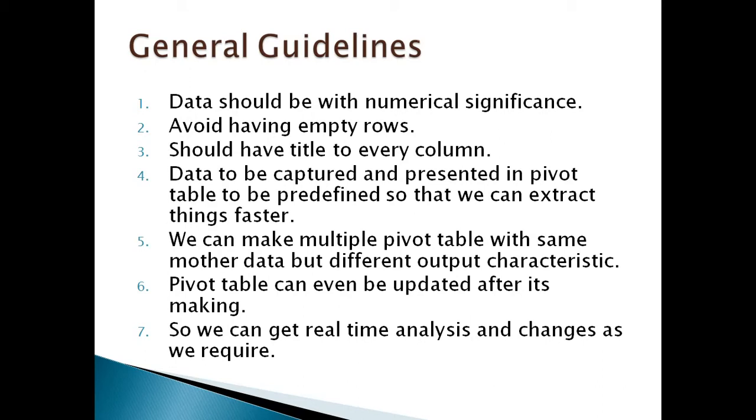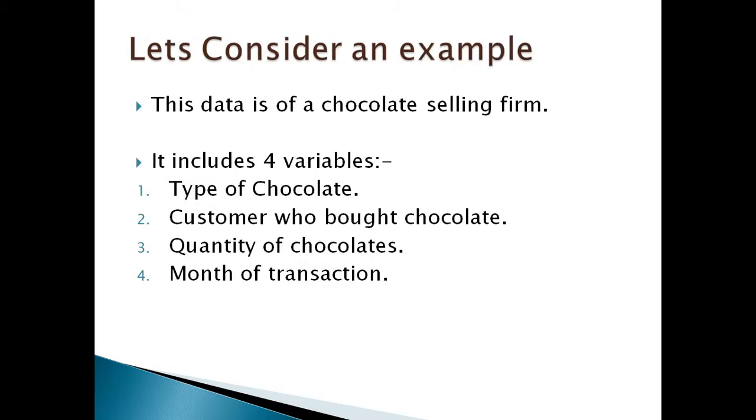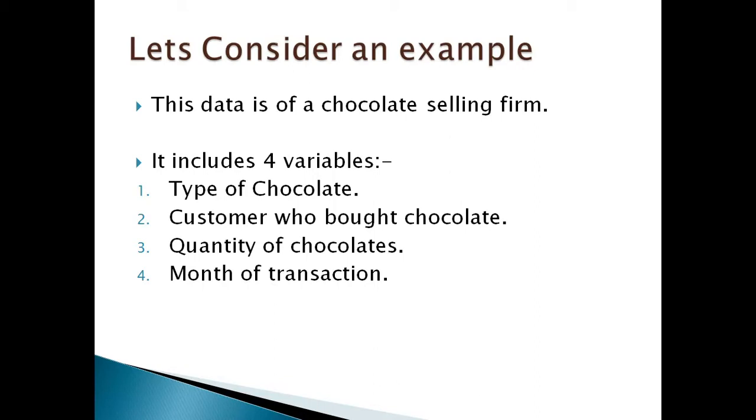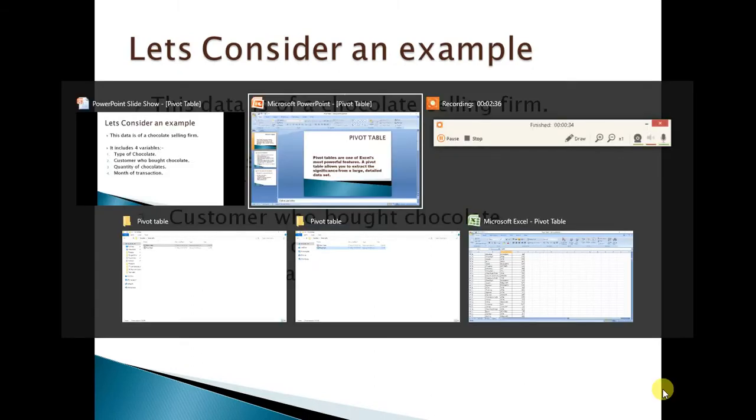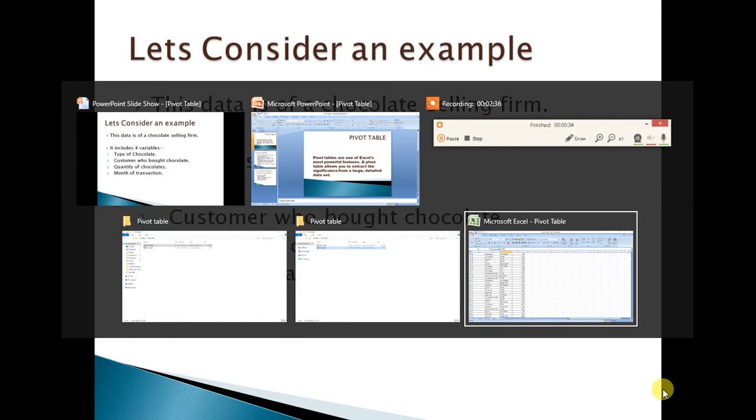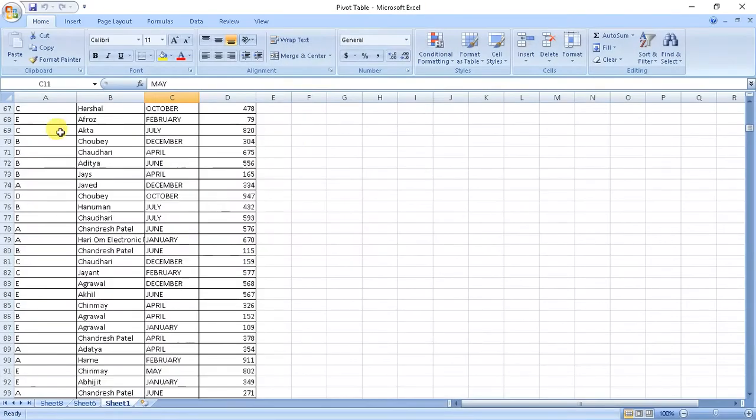Let's consider a simple example of a chocolate seller firm. The firm has an Excel sheet which has its customers. It includes four variables: first, type of chocolate; second, customer who bought the chocolate; third, quantity of chocolates the customer bought per transaction; and month of transaction.